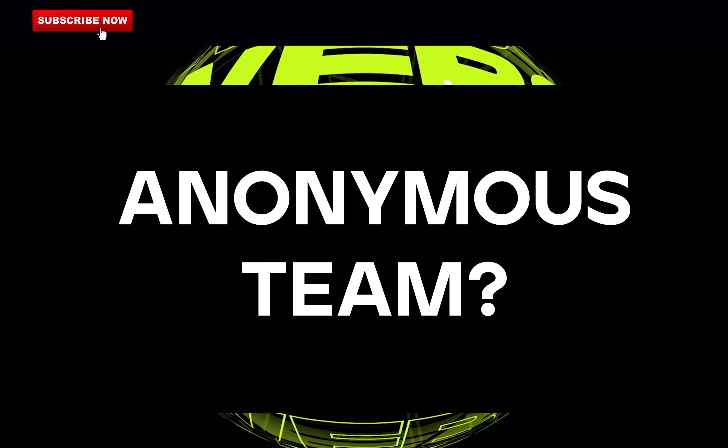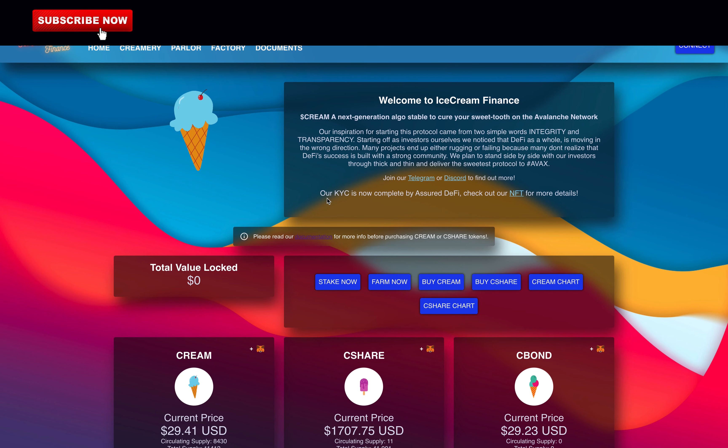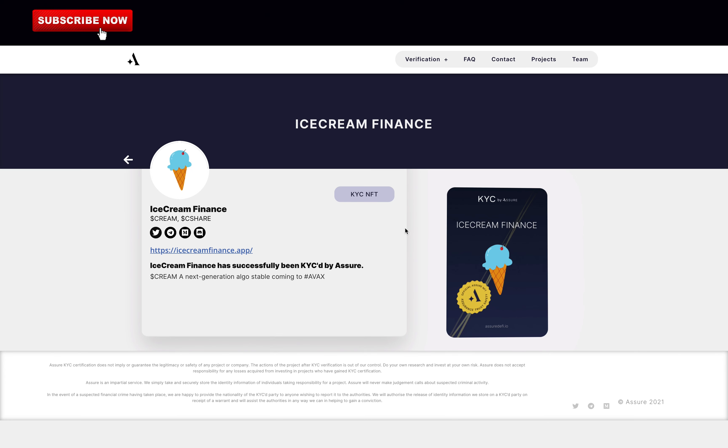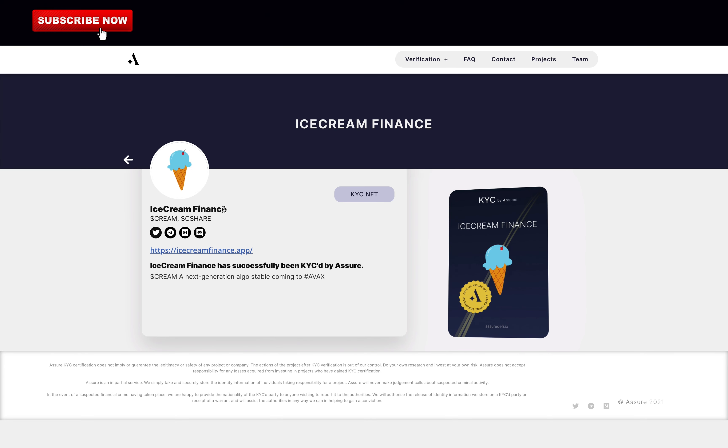Is their team anonymous? They show this on their front page: KYC done by Assuredify. Really good. So I will repeat that a KYC is very good because it means that if they rug, scam, or whatever, Assuredify will reveal their identity and action can be taken against them.